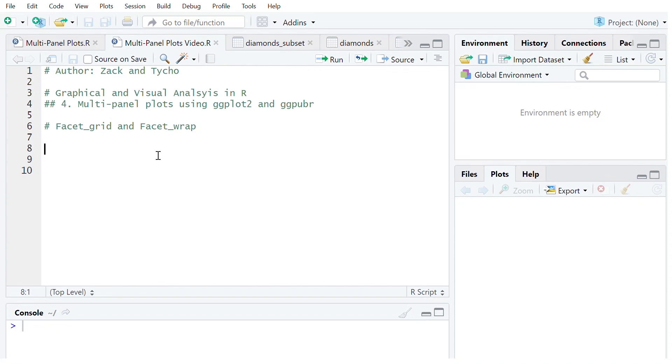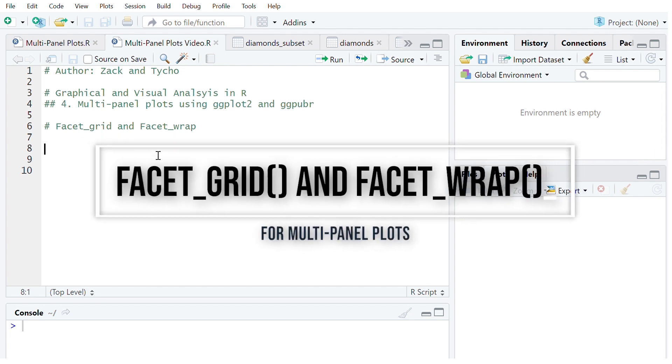Hi everyone, it's Zach from Pilling Back Data and today we're going to be looking at multi-panel plots using ggplot2 and ggpubr. To begin with we're going to be looking at using facet_grid and facet_wrap.